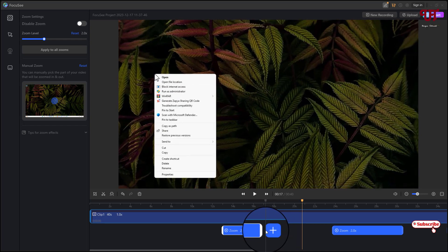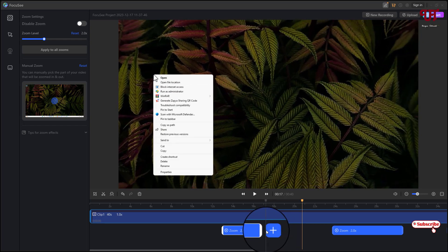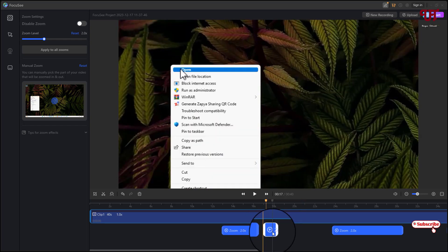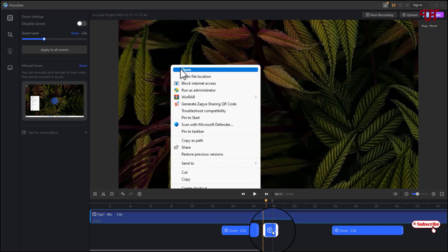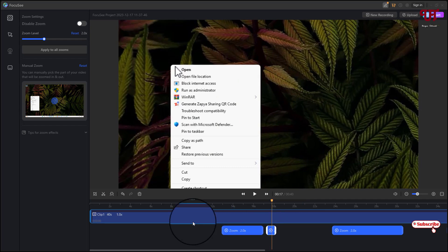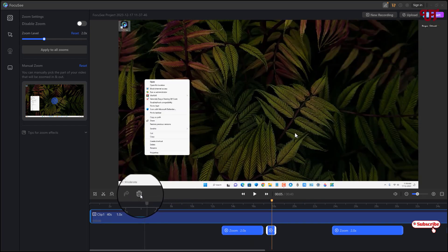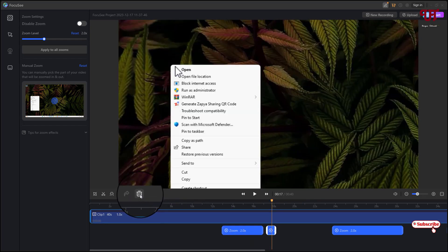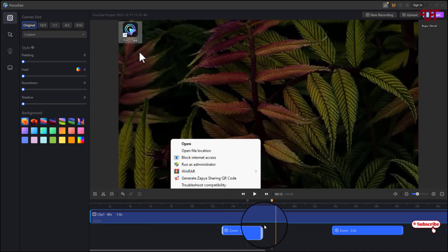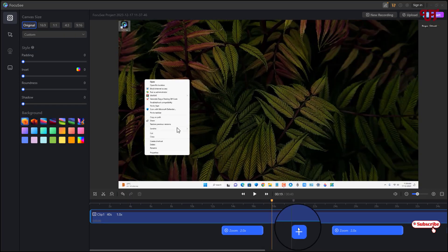Or if you want to remove it, just select the respective zoom in effect and you can see on the above Delete, just click on it then it will get deleted. So once you're done with your editing then you can see here Export option on the right top corner, just click on it.